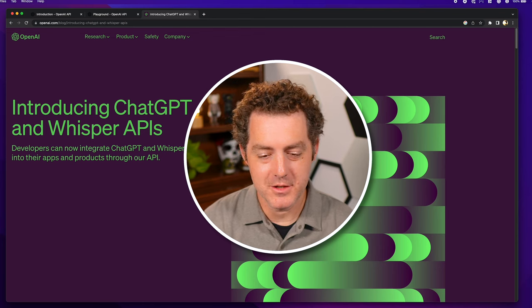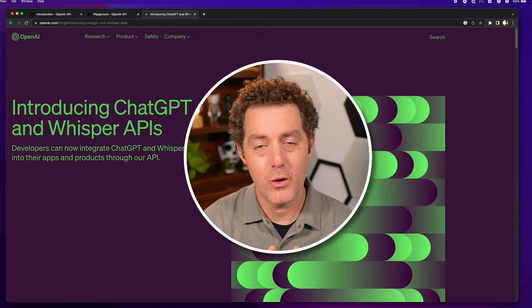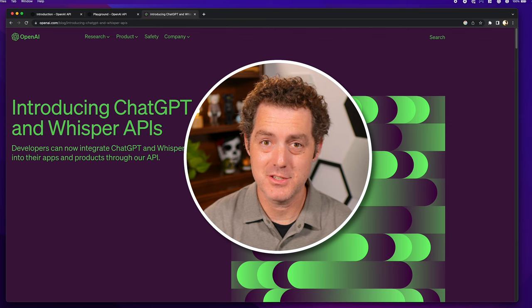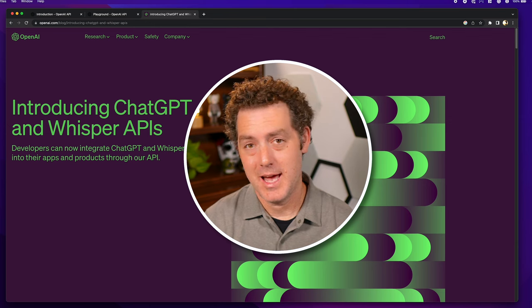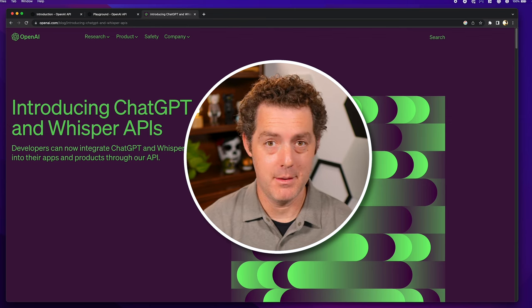Hey everyone, welcome back to my channel. Today we're going to be talking about the new OpenAI API, which is essentially ChatGPT accessed via an API endpoint.